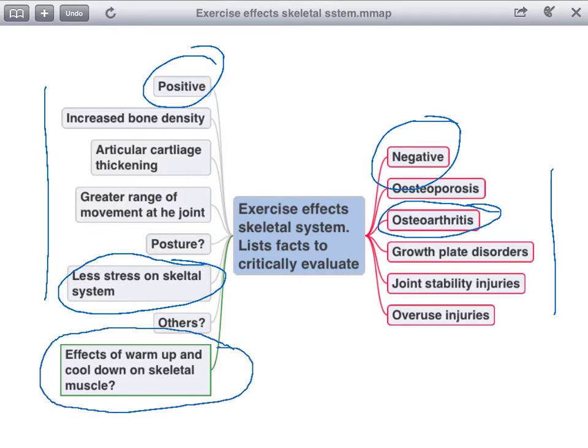We'll list some facts about the effect of a warm-up and a cool-down on the skeletal muscle — so that's like bicep, tricep, quads, hamstrings, etc.